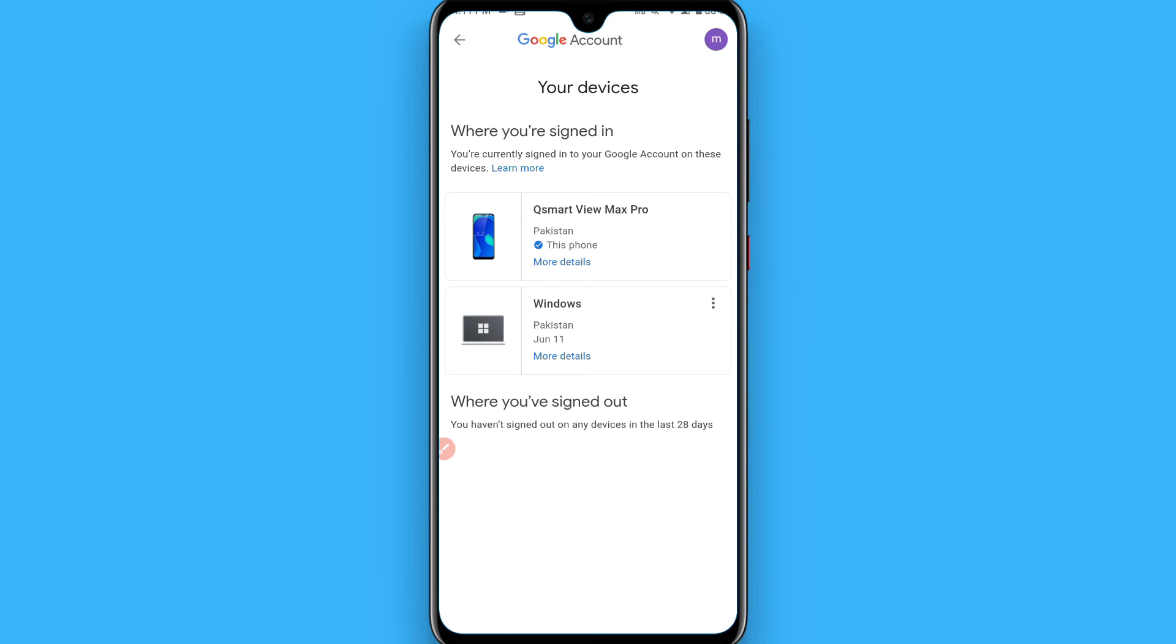And these are the devices. Now you can click on the three dots to sign out the devices. So this is the procedure to remove Google account from different devices. Hope this video will be helpful for you. See you next time, thank you.